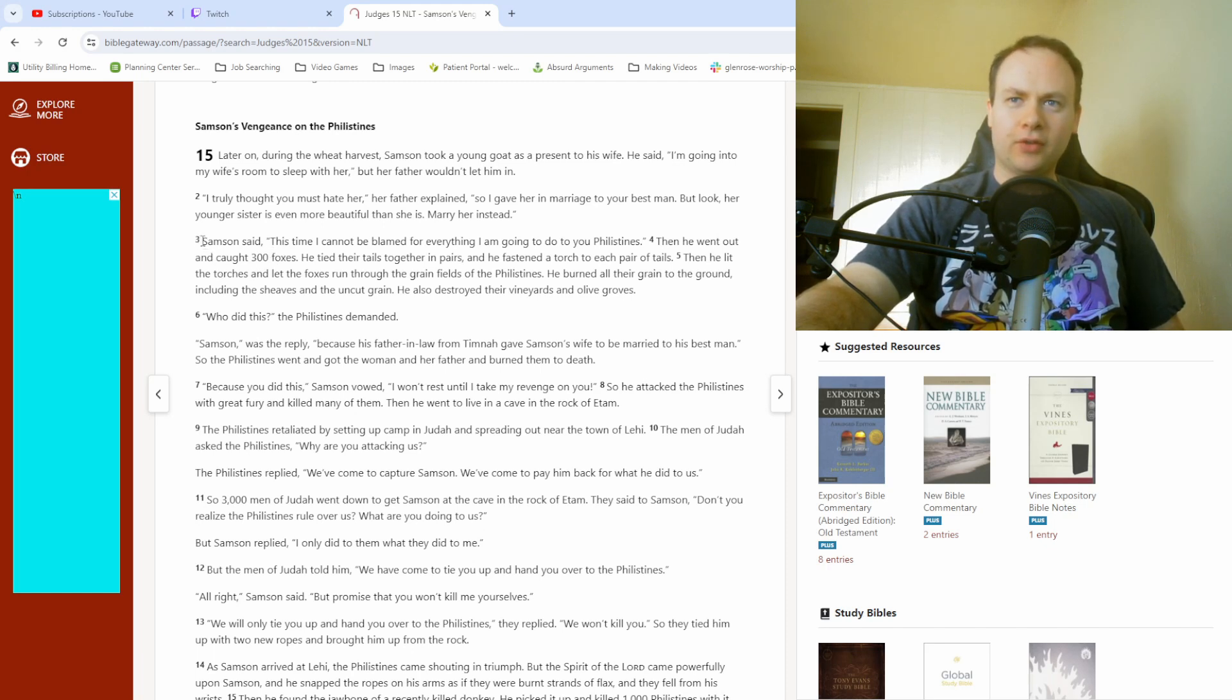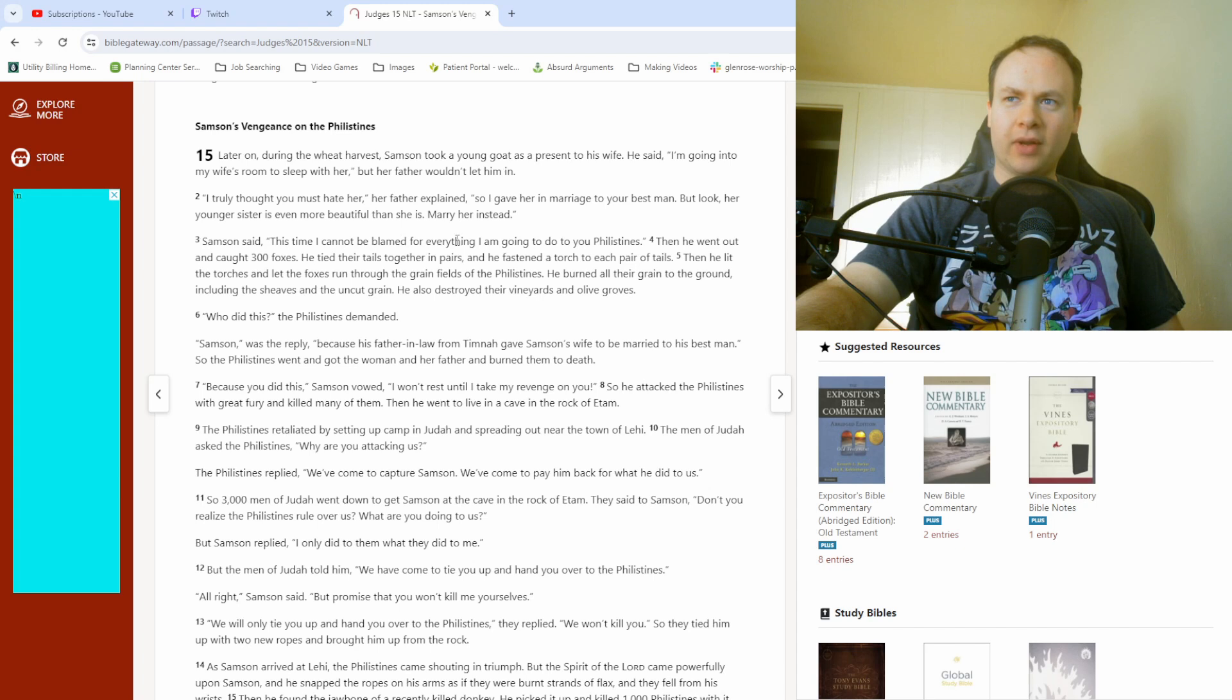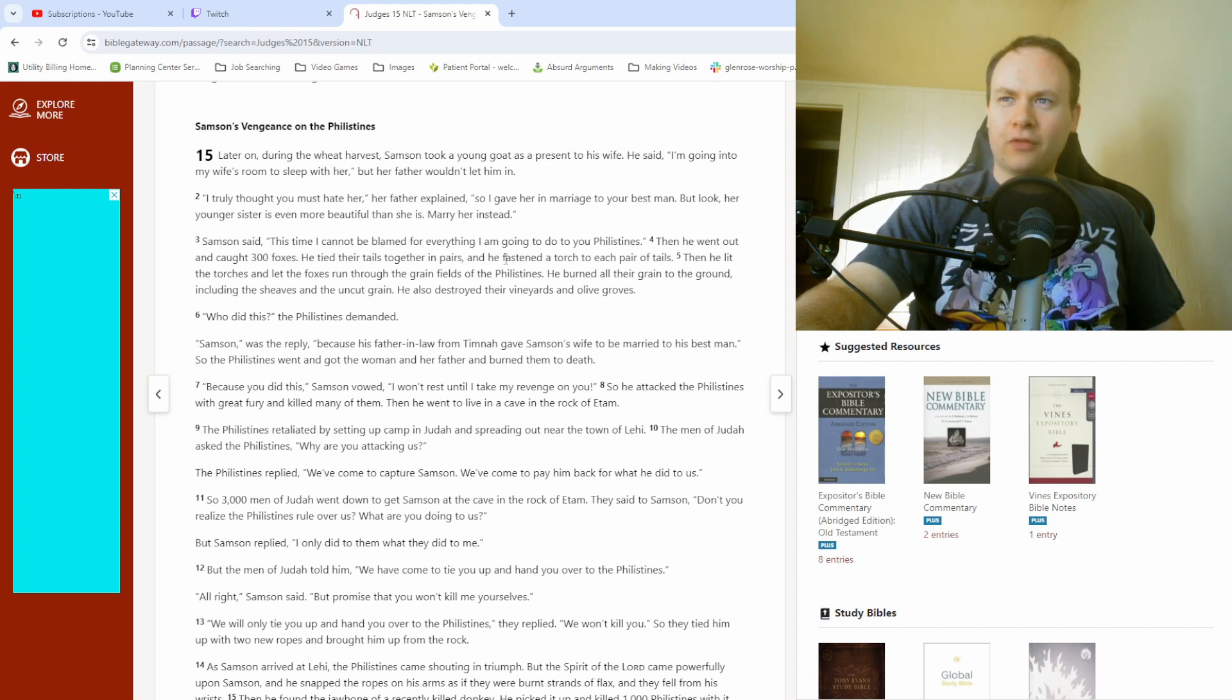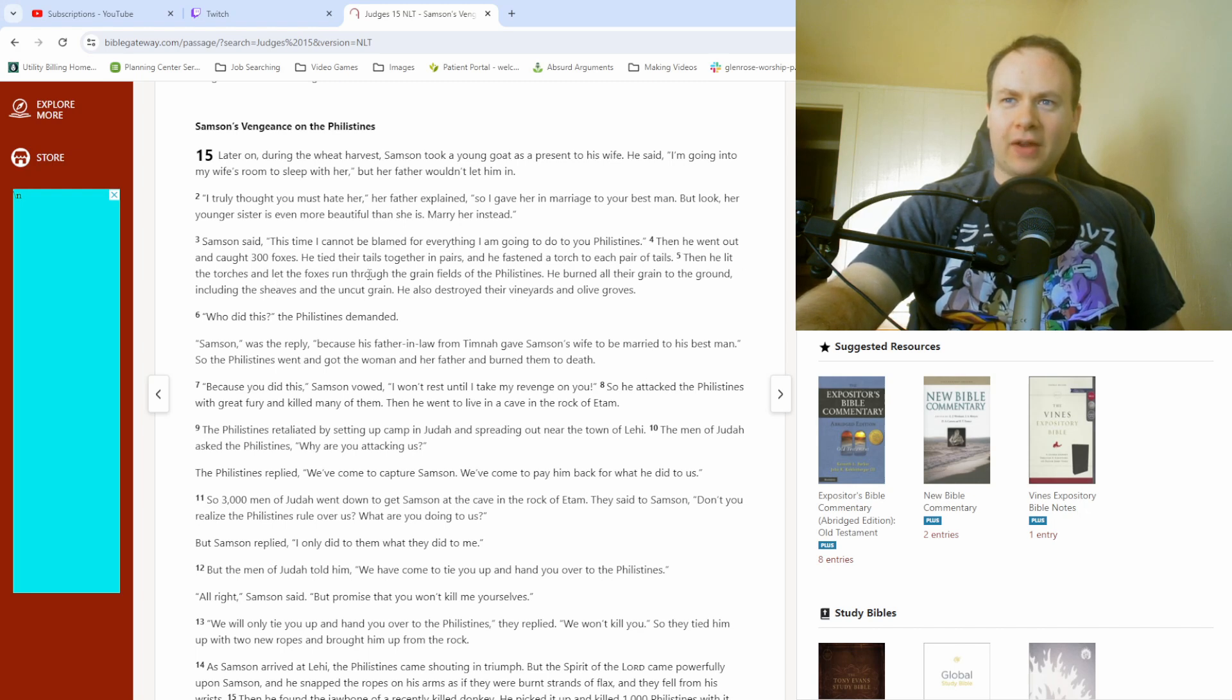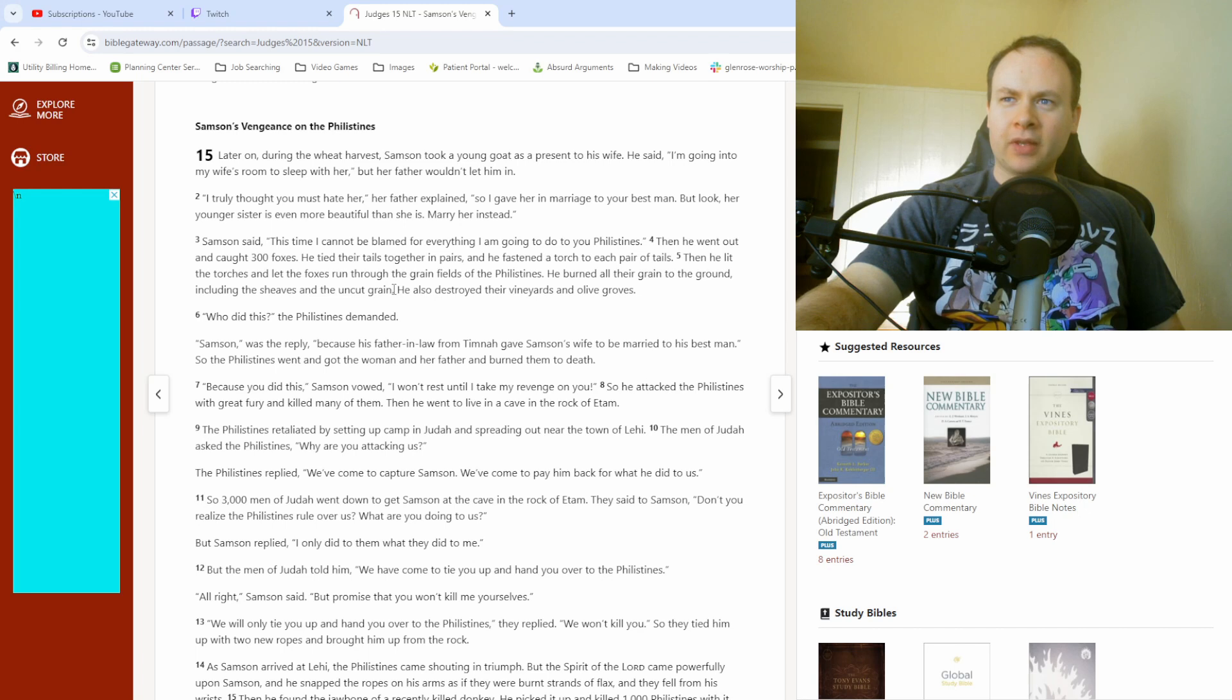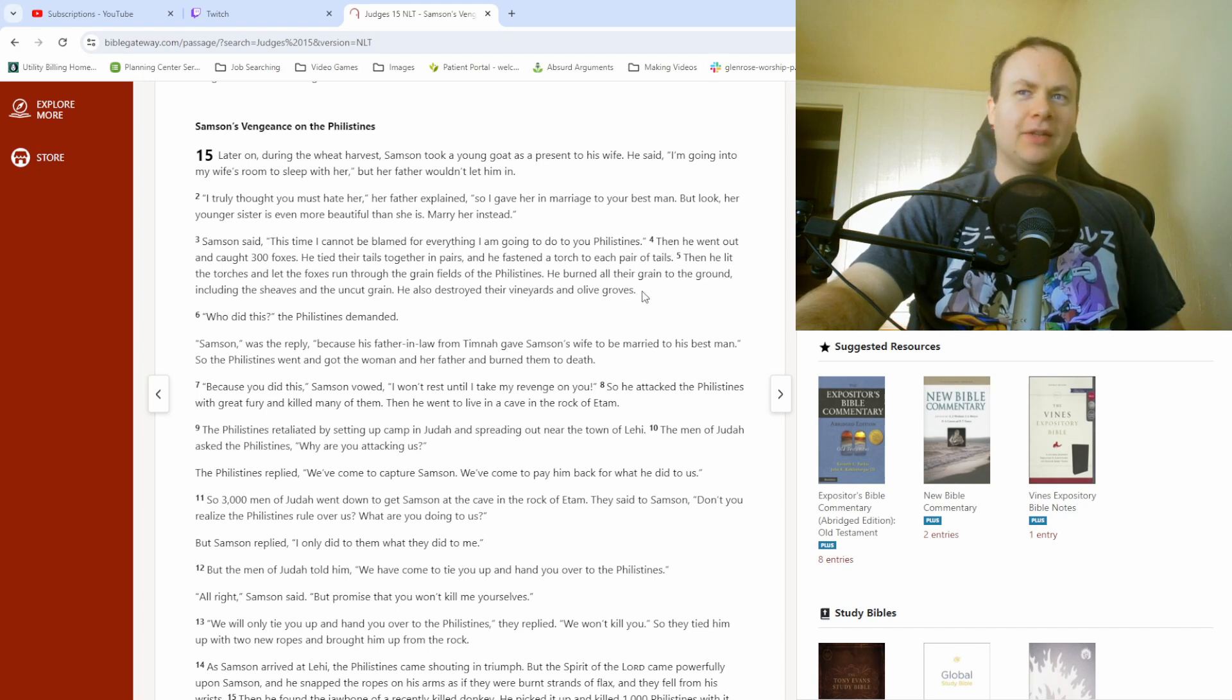So, anyway, all right. Verse 3. Samson said, This time I cannot be blamed for everything I am going to do to you Philistines. Then he went out and caught 300 foxes. He tied their tails together in pairs, and he fastened a torch to each pair of tails. Then he lit the torches and let the foxes run through the grain fields of the Philistines. He burned all their grain to the ground, including the sheaves and the uncut grain. He also destroyed their vineyards and olive groves. Okay, so, hang on.